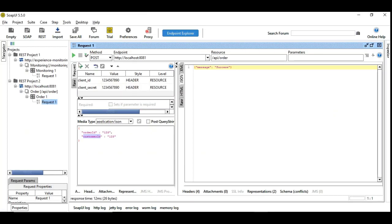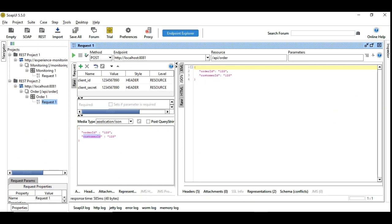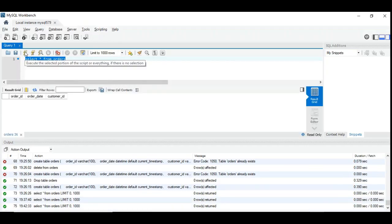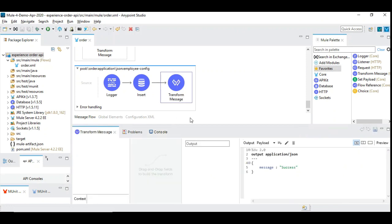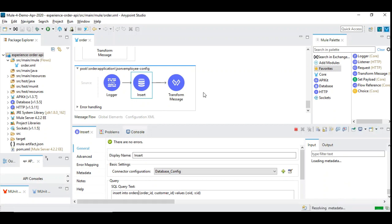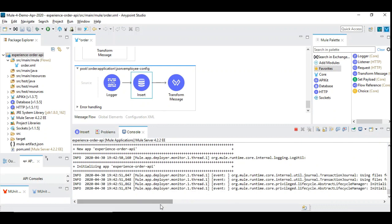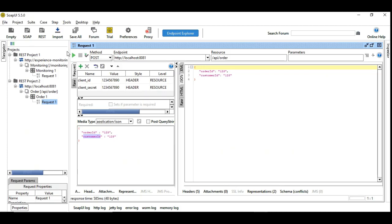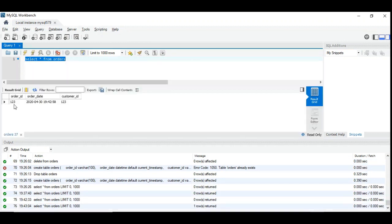It's deployed. Let's run this now. The payload is received and we are going to see whether it's inserted into the database. We had some error — it should be 'order', not 'orders'. Let's save it and restart. It's restarted now. Let's try this. We got the success message. We have order ID 123 and customer ID 123, and order date is defaulted to the current timestamp. Now what we are going to do is insert a custom application alert.